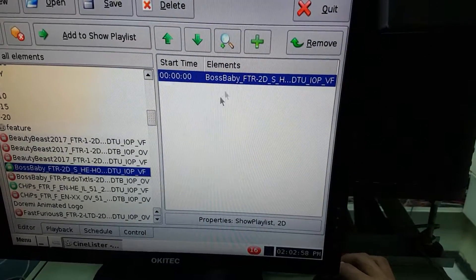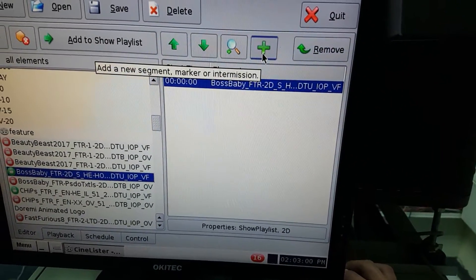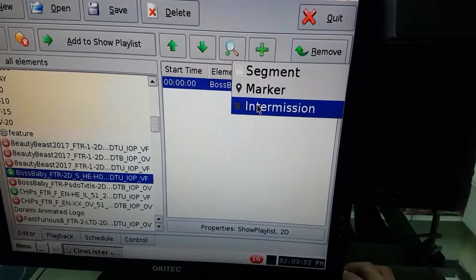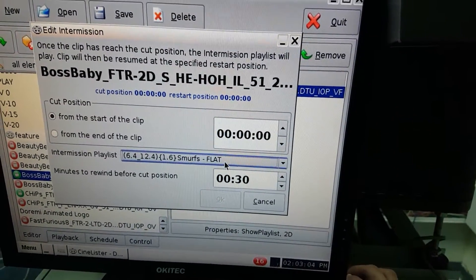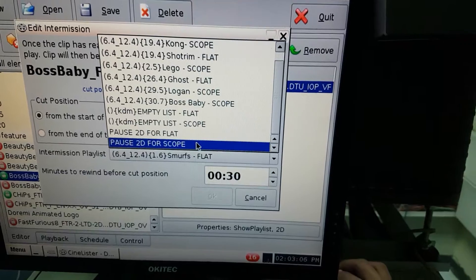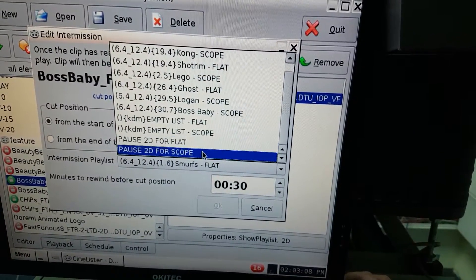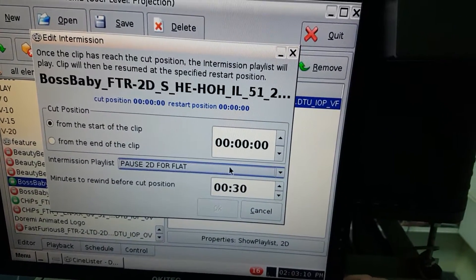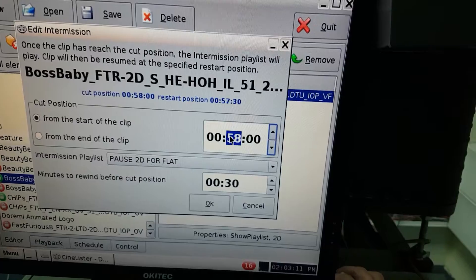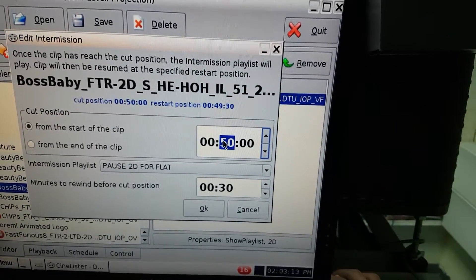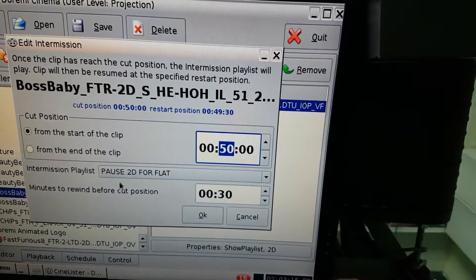So what I'm gonna do here, I'm gonna end the movie at the segment and press intermission. Here I can choose a playlist that I want to play in the middle of this movie. So for example, I want to play my playlist that I created that's called pose for 2D flat in the middle of my movie.